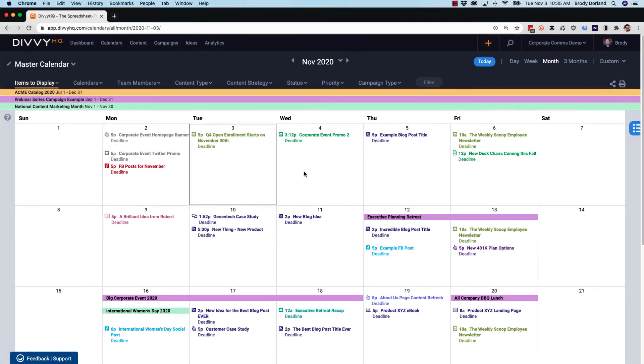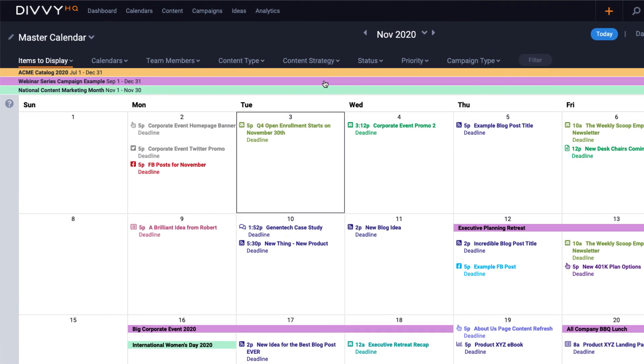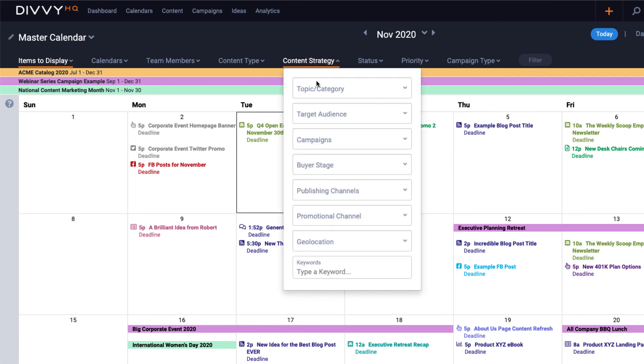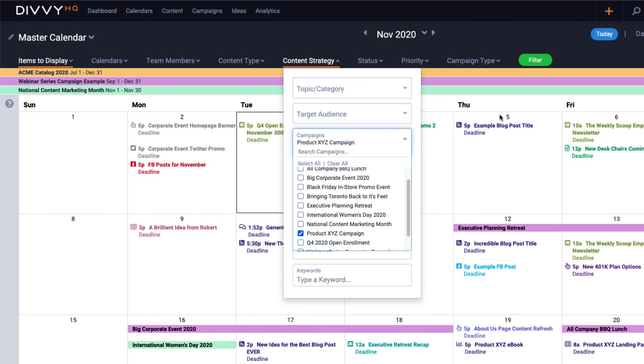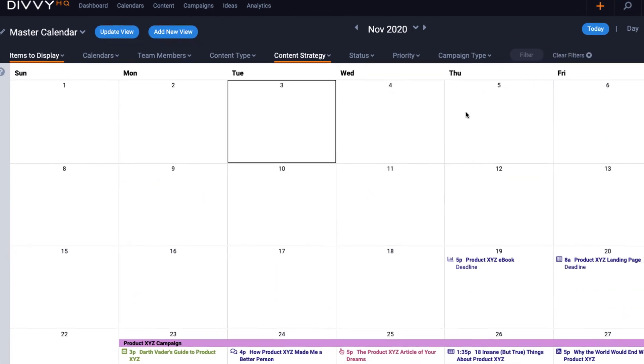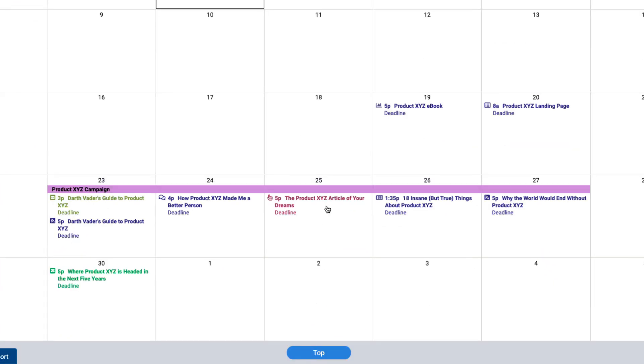If a calendar view of your campaign is more your speed, you can leverage the campaign filter located in the content strategy filter dropdown. After filtering down to my event campaign, I can see all my deadlines and when we're publishing each asset.